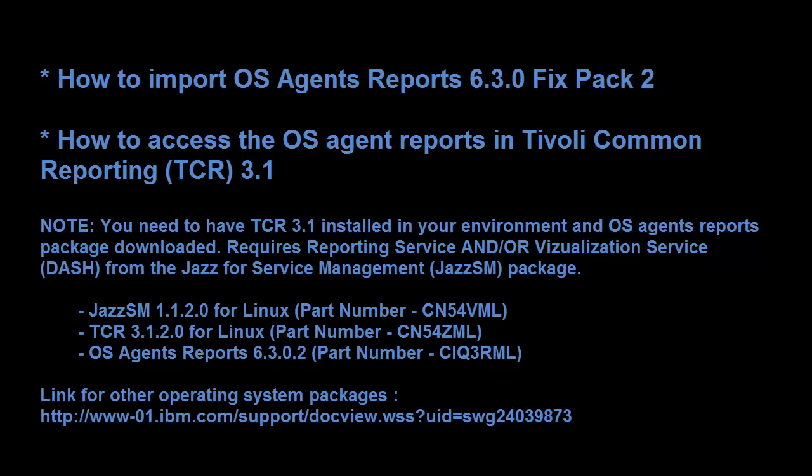Before you begin, please make sure that TCR 3.1 is installed in your environment. TCR 3.1 is available in the JazzSM service management package. You only need the reporting services.